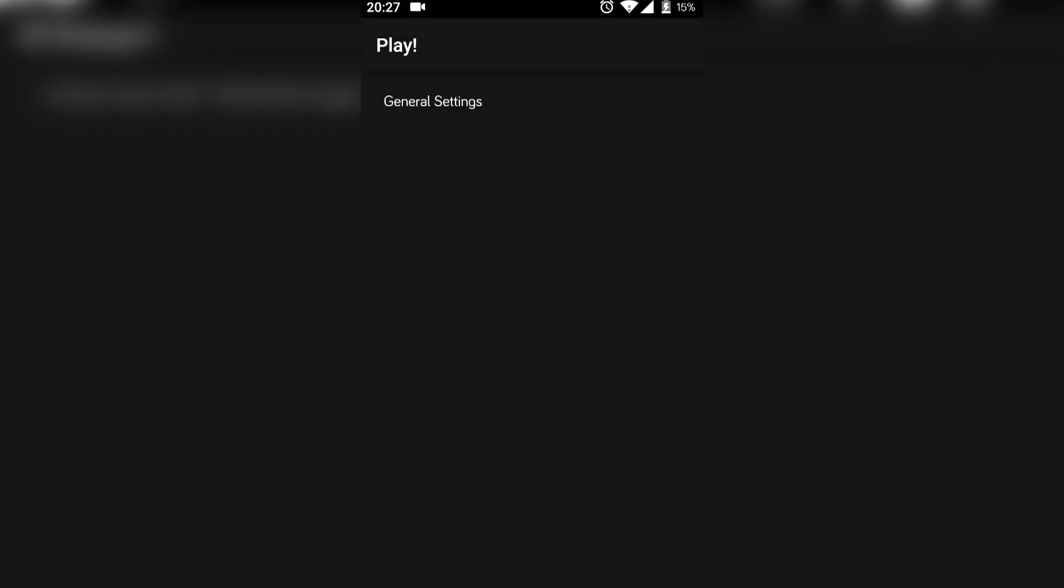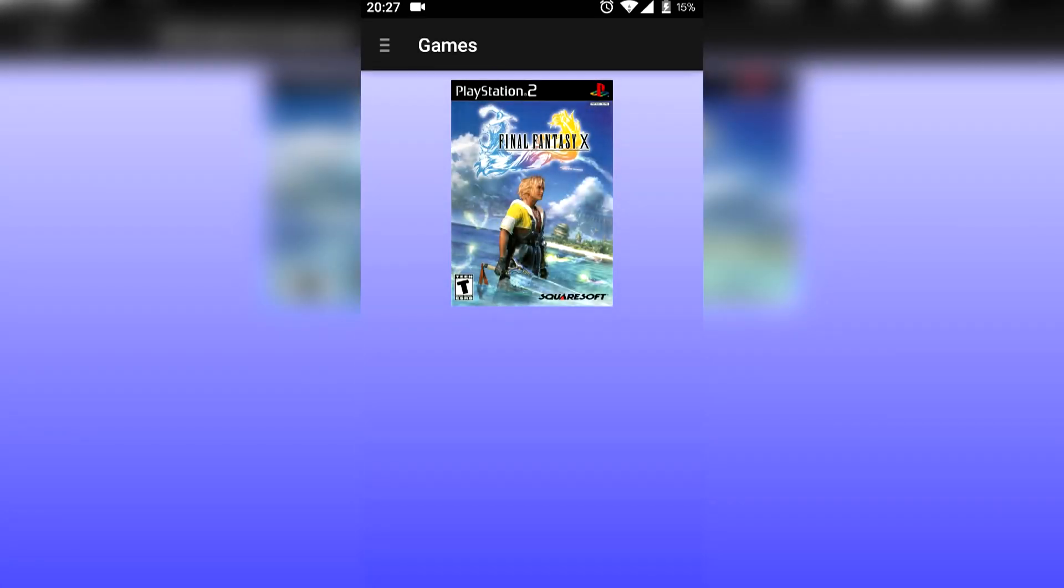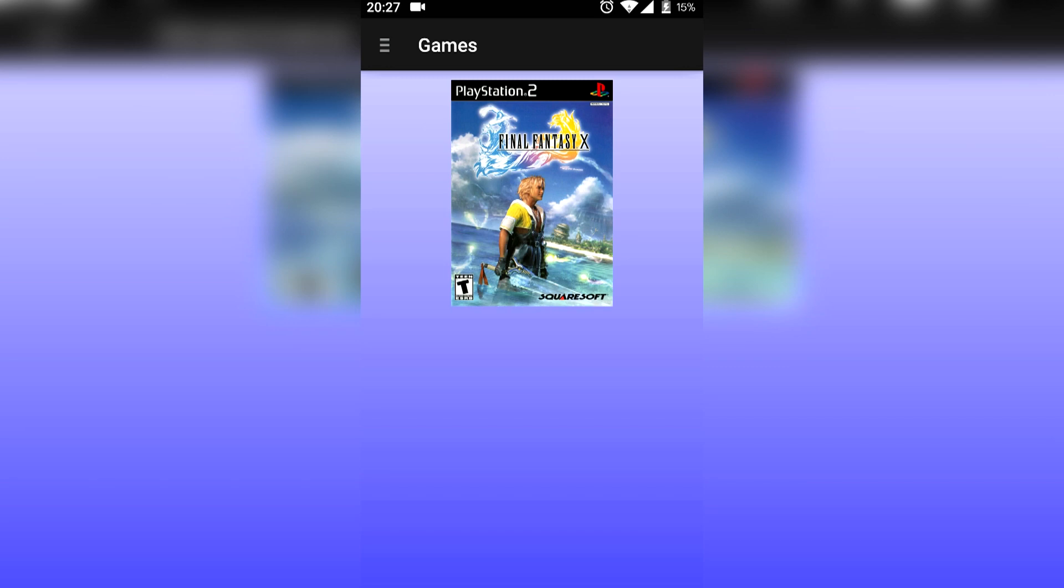So here we go, we're starting the game. Quick thing to say before we start: this is in really early stages, and the PlayStation 2 is a hard console to emulate. Right now you can only get about 2-4 FPS. In the future, if you have a device like the Nvidia Shield console, the emulator may run better, maybe 5-8 FPS. If we wait a few years down the line, it's probably going to come a long way.